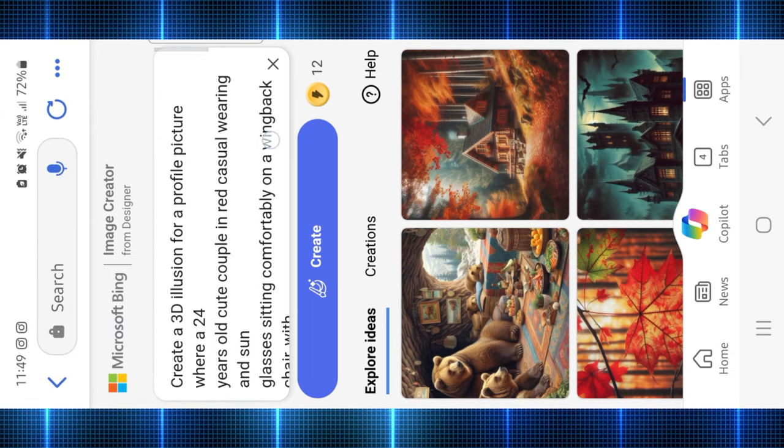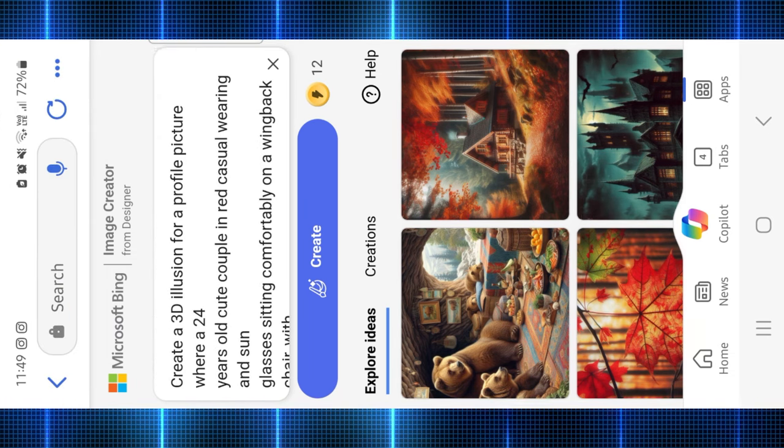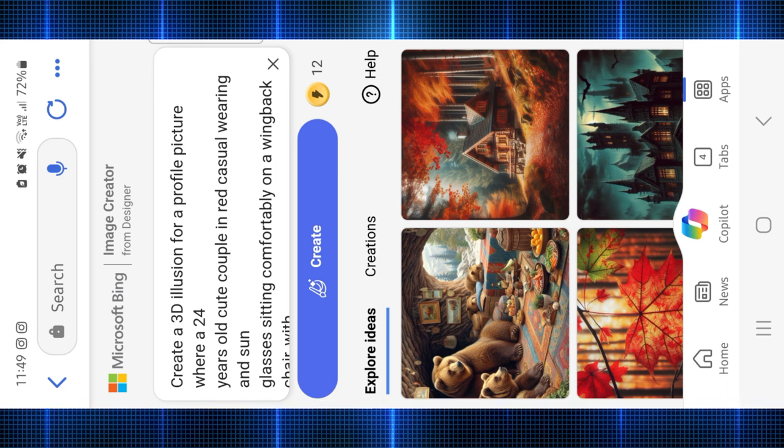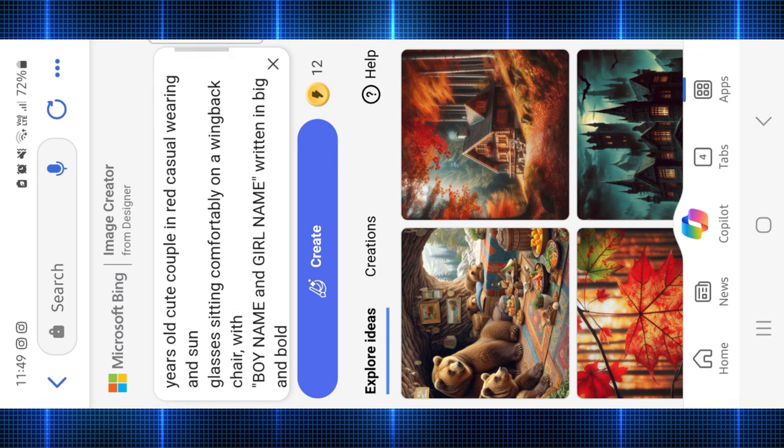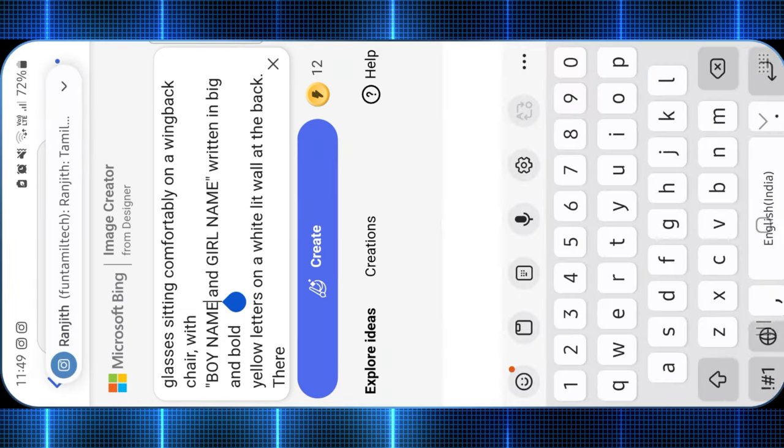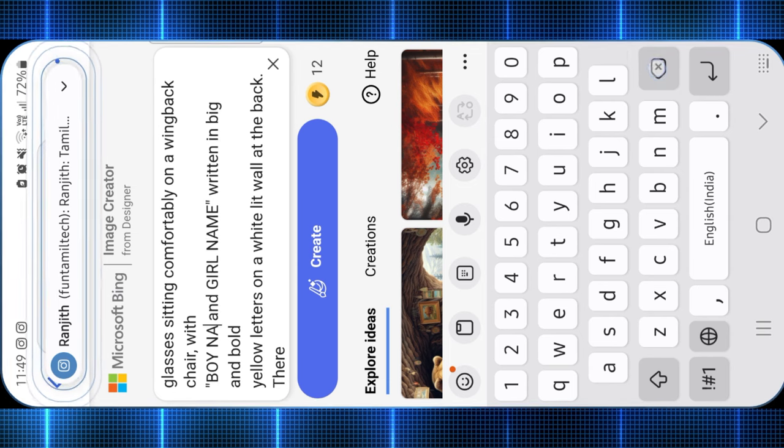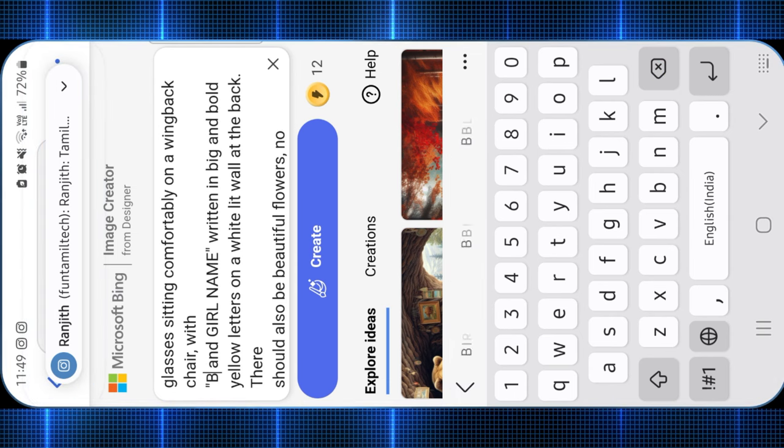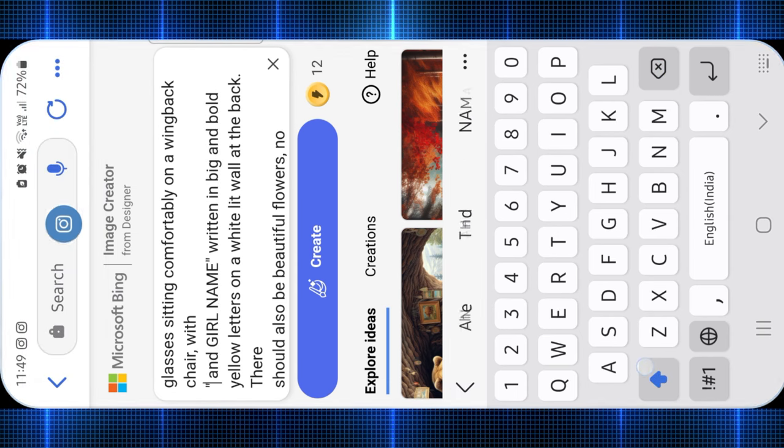We will generate the picture. Create a 3D illustration for your profile picture where a 24 years old cute couple in red casual wearing and sunglasses sitting comfortably in wings back with a boy name and girl name.